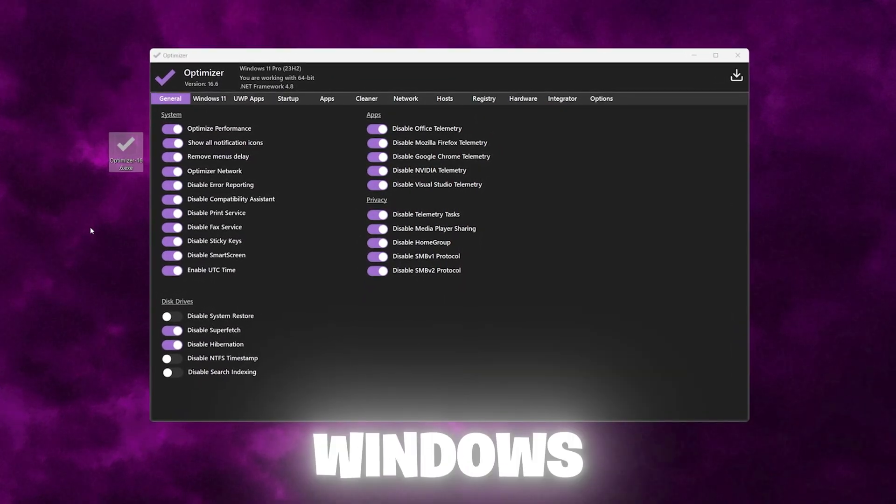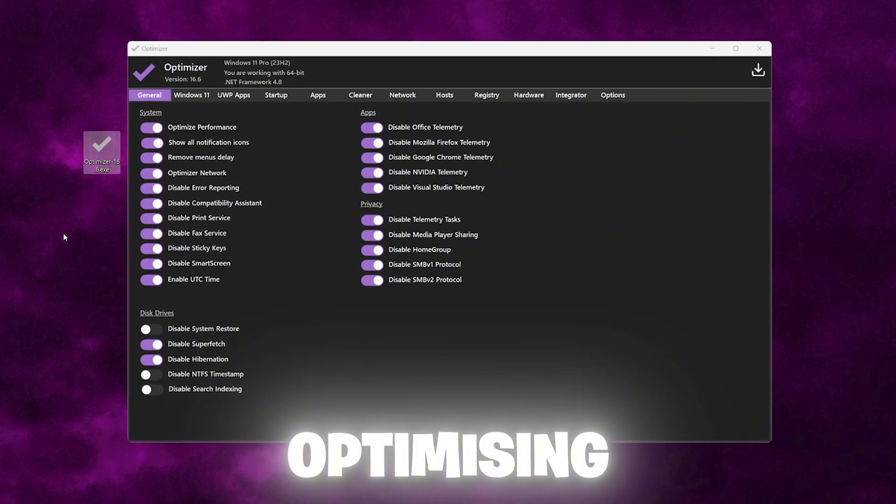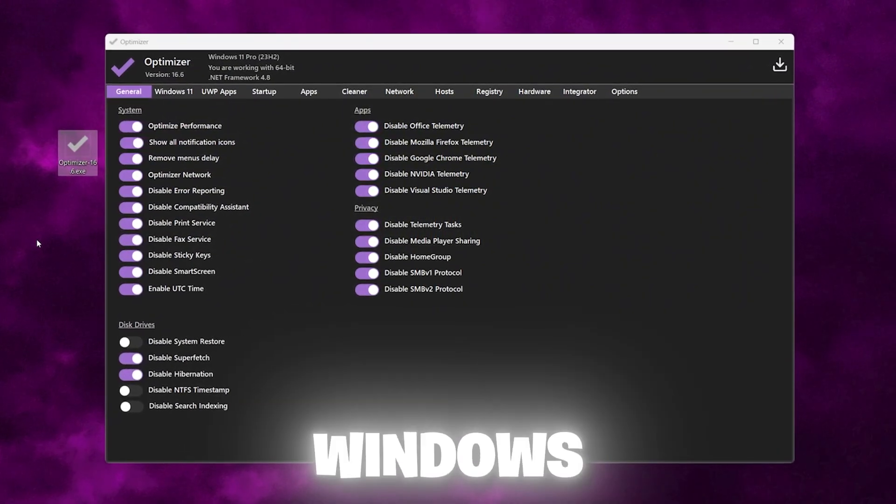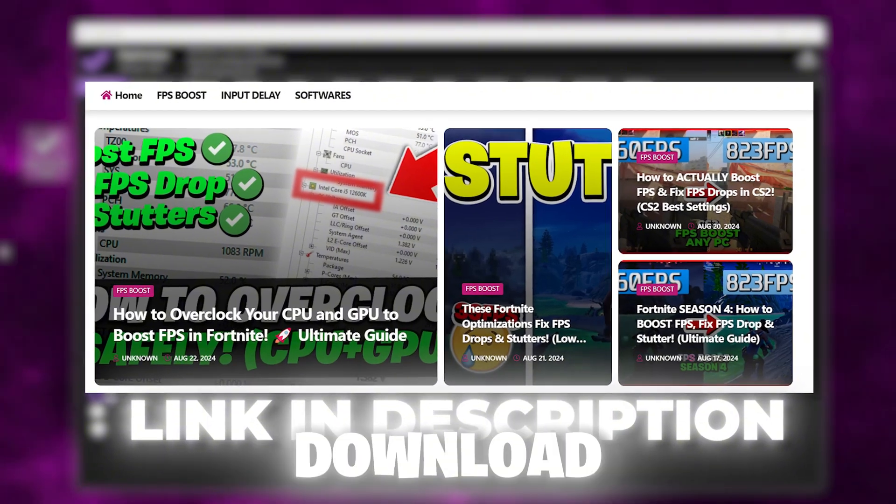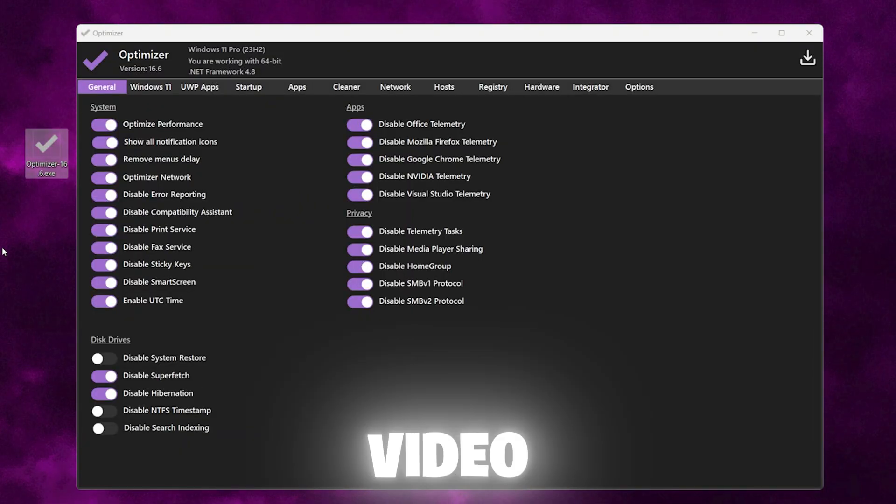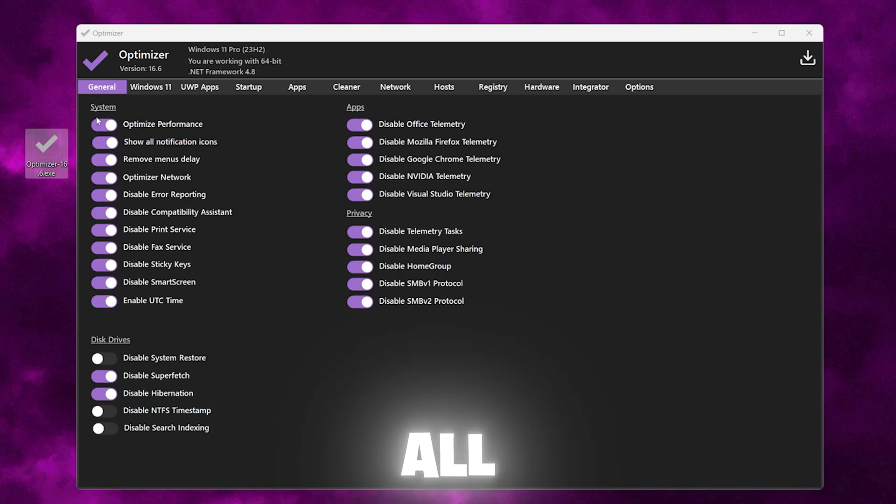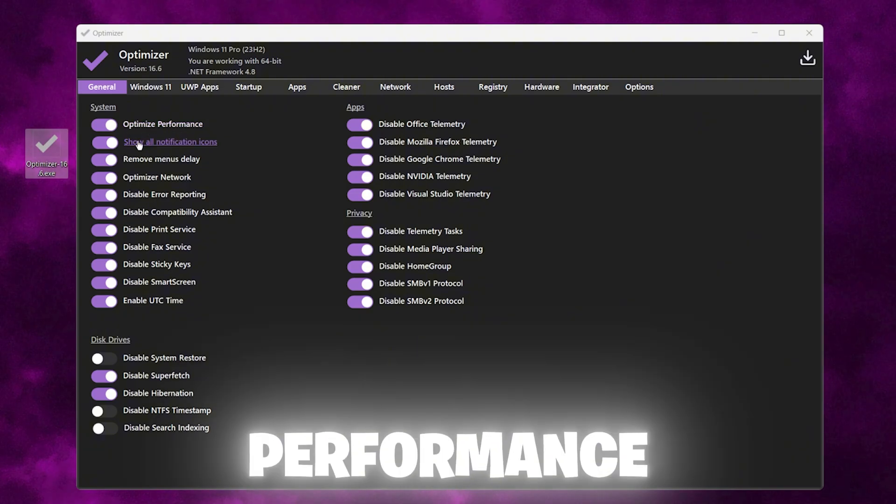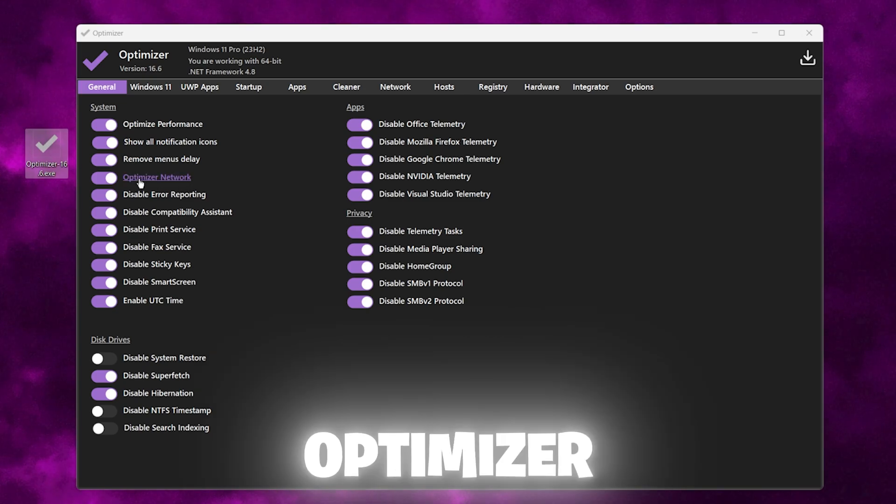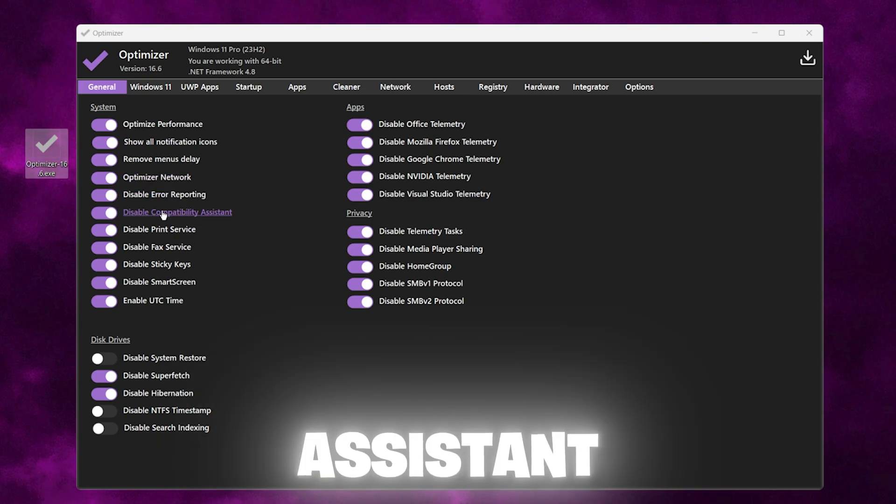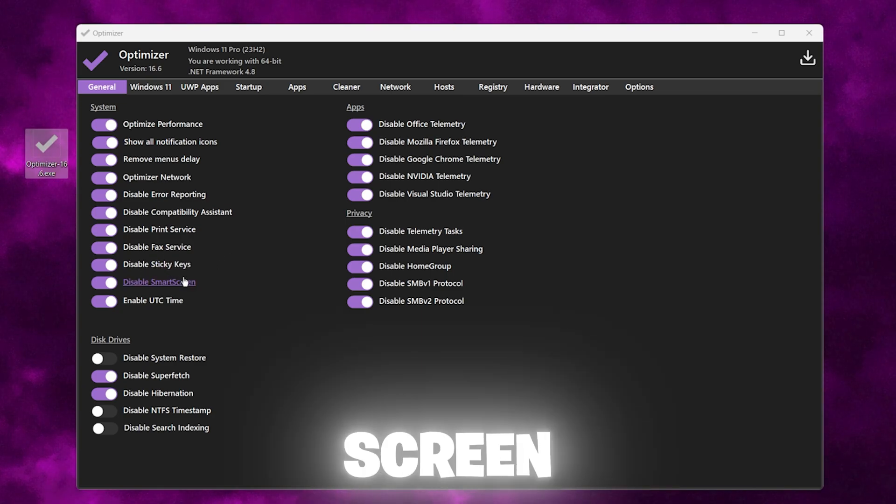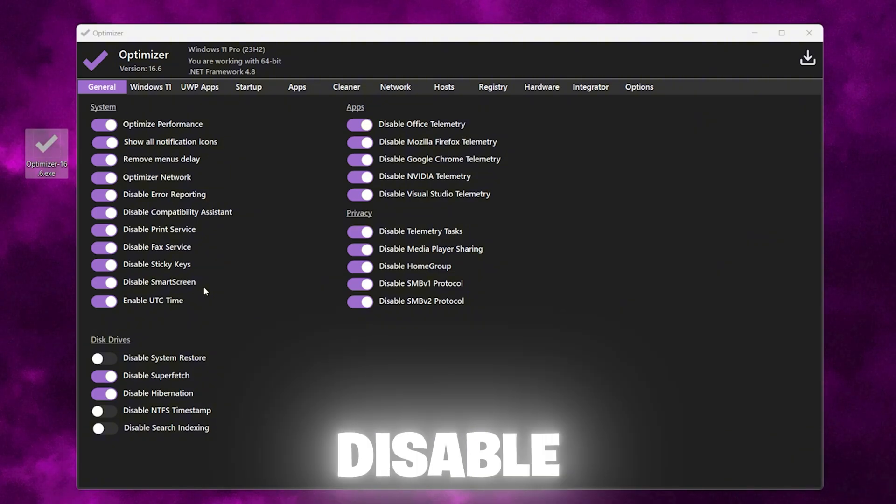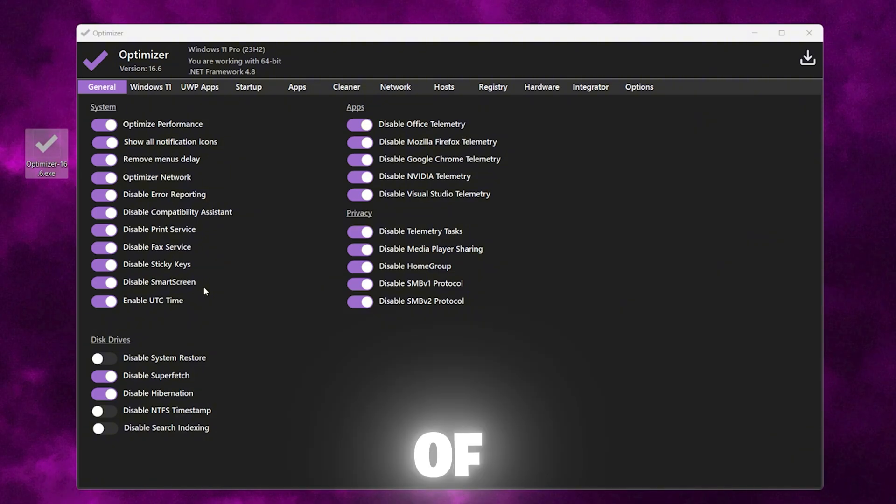In the next step, you need this free Windows Optimizer software on your PC that will help optimize every setting in just one click. You can find the link in the description. Simply go there and download all the files which I will use in this video. You need to go to the General tab and there you will find system settings. Make sure to enable all the system optimization that includes optimize performance, show all notification icons, remove menu delay, optimize the network, disable error reporting, disable compatibility assistant, disable print service, disable fax service, disable sticky keys, disable smart screen, and enable UTC time. This will basically optimize and disable all the unused applications and services of your Windows.